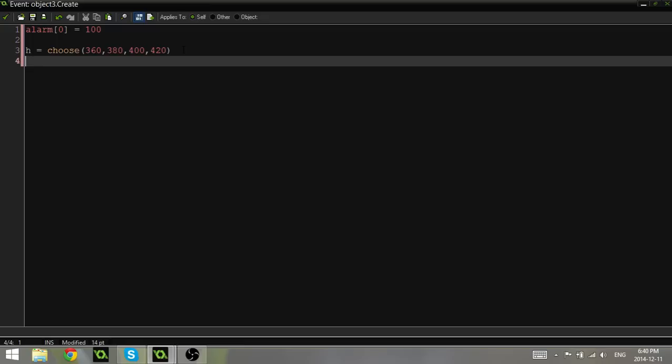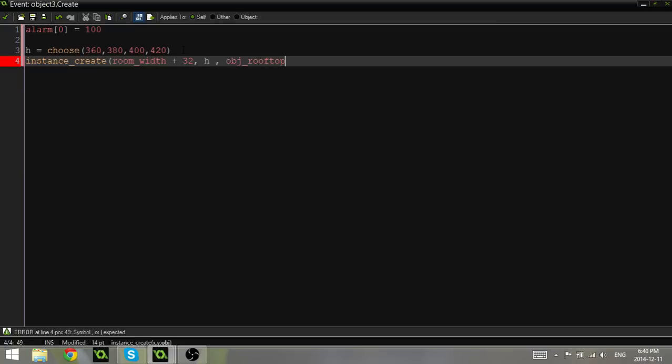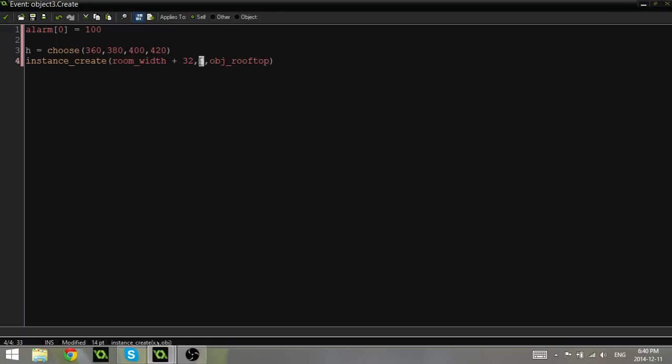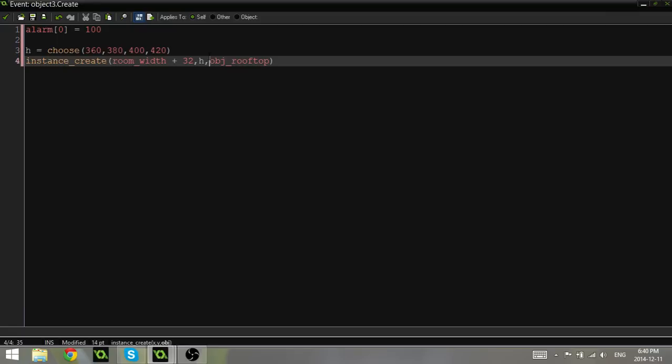Now we have to use H for the height. So right below I'm going to say instance_create, room_width plus 32, H, and obj_rooftop. What we're doing here is we're creating a brand new rooftop. We're creating it at the edge of the room plus a little bit more. And we are creating it at whatever random number that we've chosen out of these four. Now we don't want to do it just on the create event. We want to do it every once in a while, every hundred steps or whatever. So that's why we have the alarm set up.